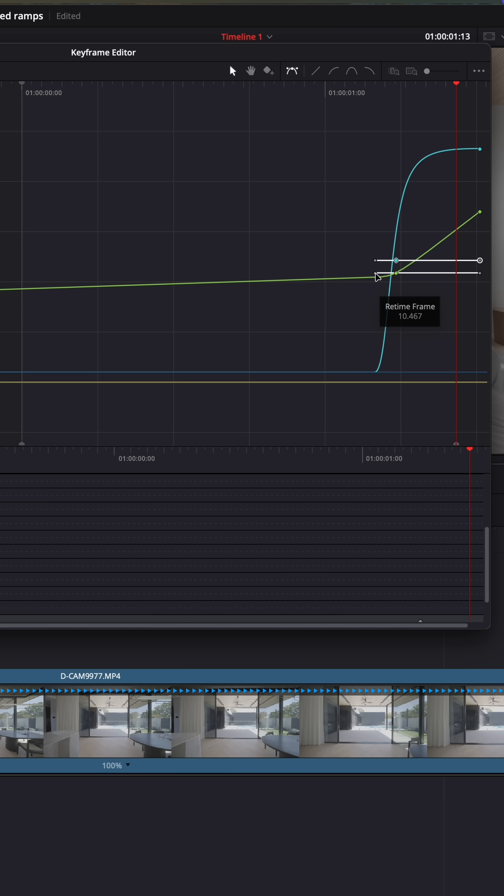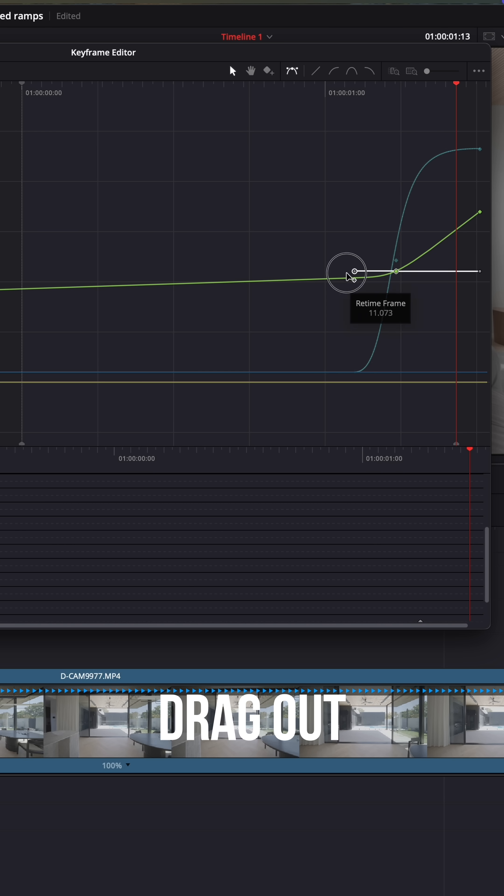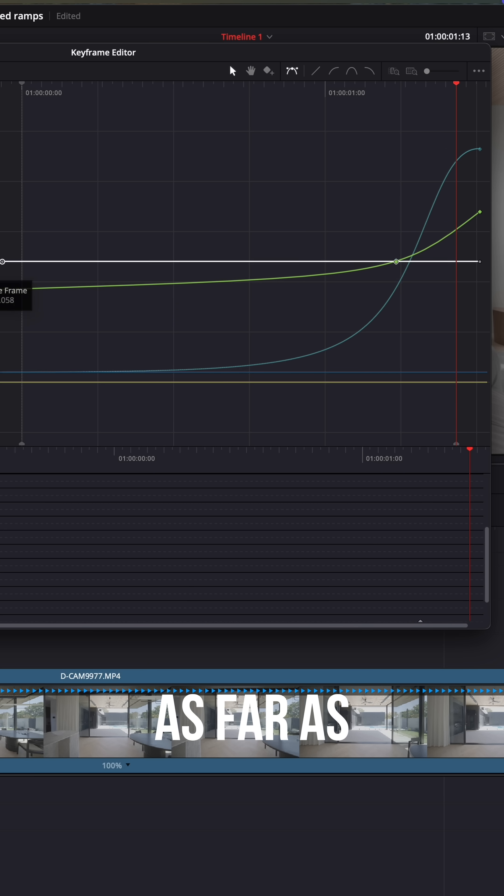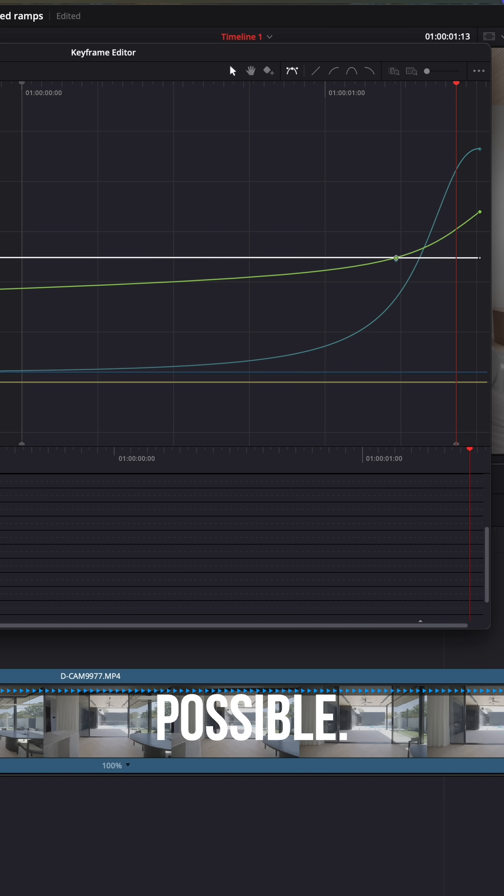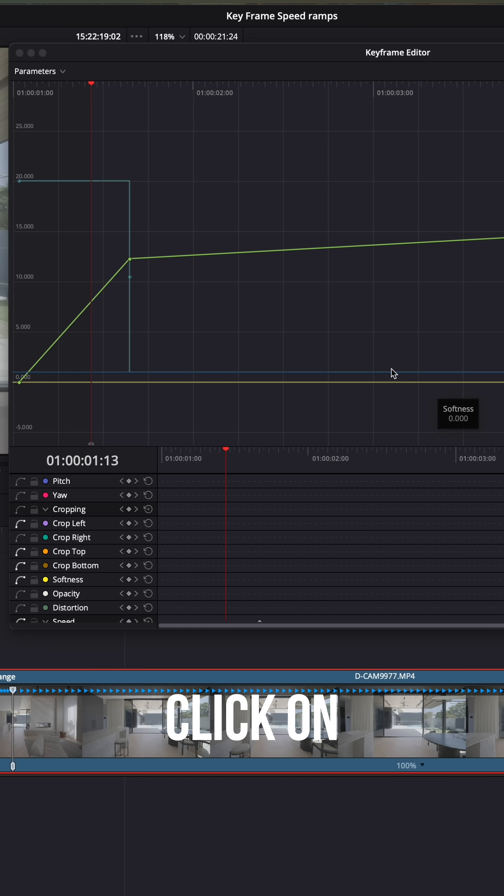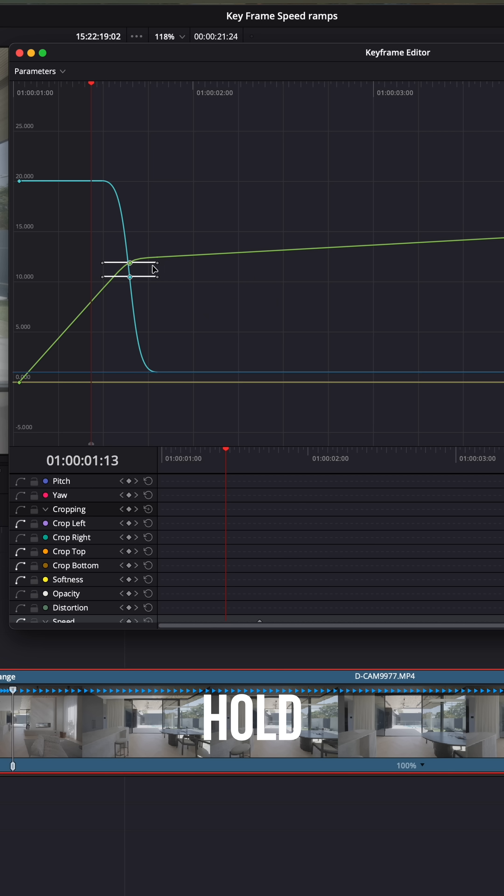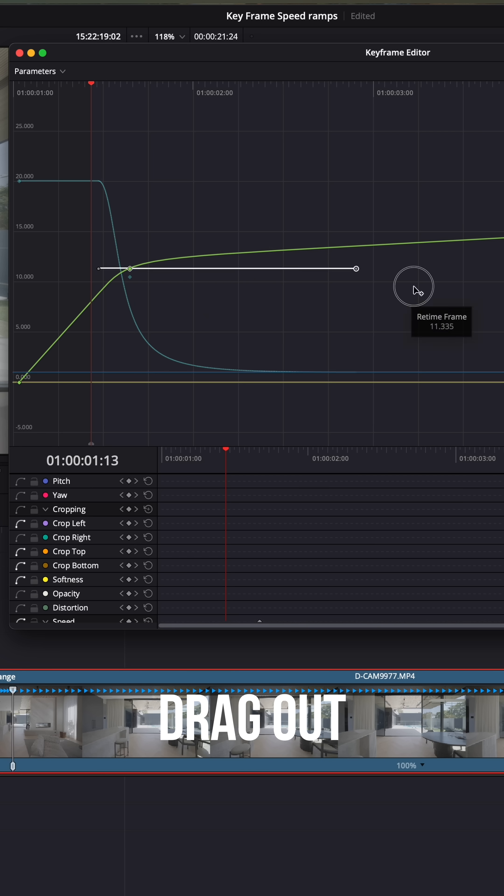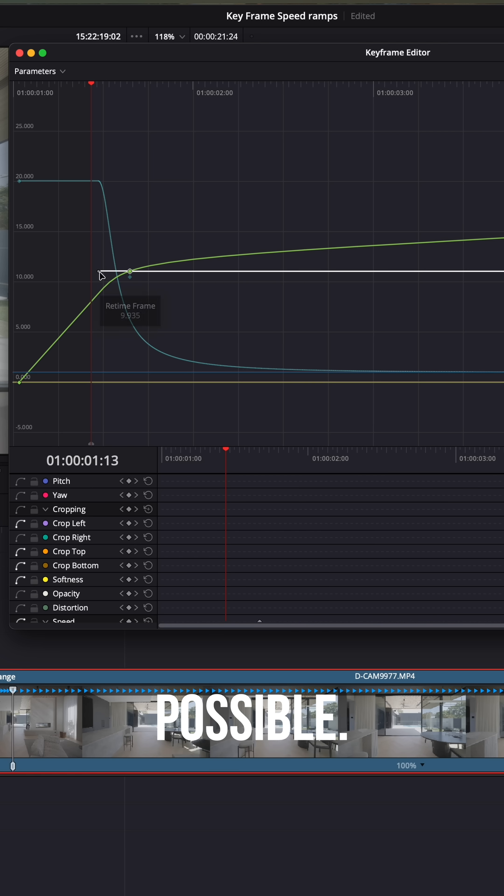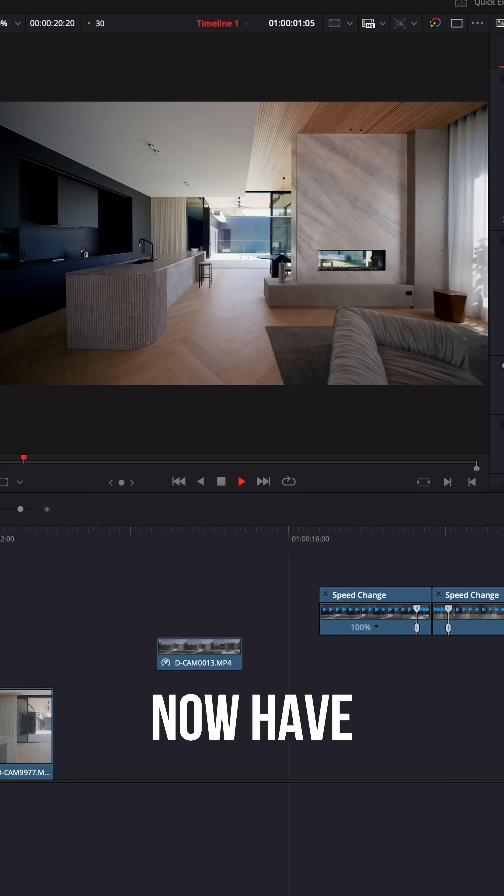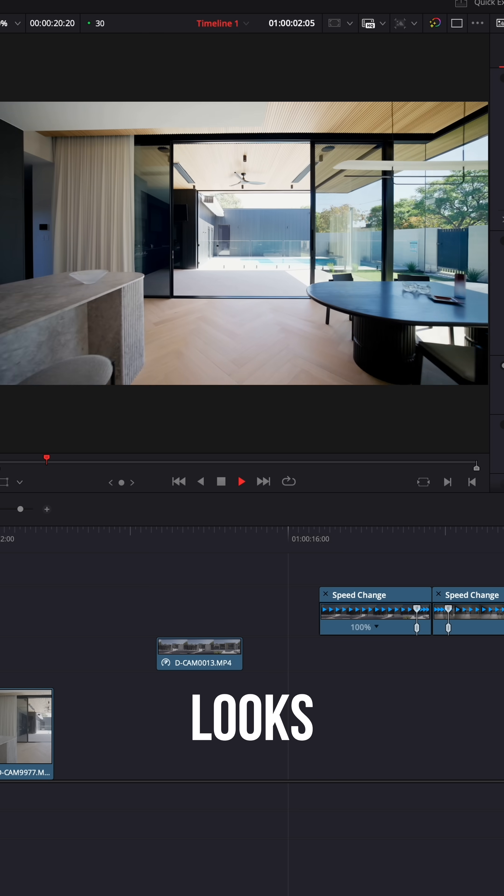When holding shift, drag out the beziers as far as possible. Click on your second clip, do the exact same thing: ease in, ease out, hold shift and drag out the beziers as far as possible. You should now have something that looks like this.